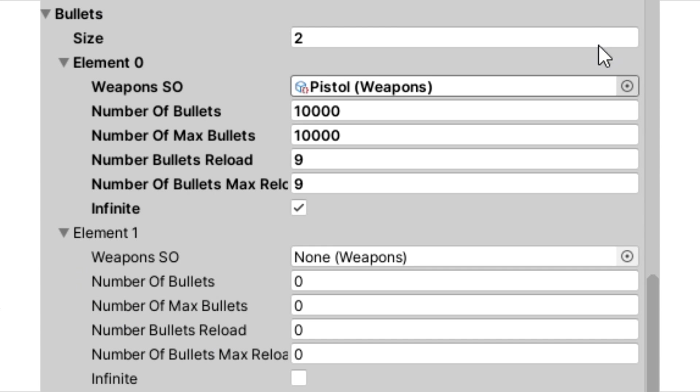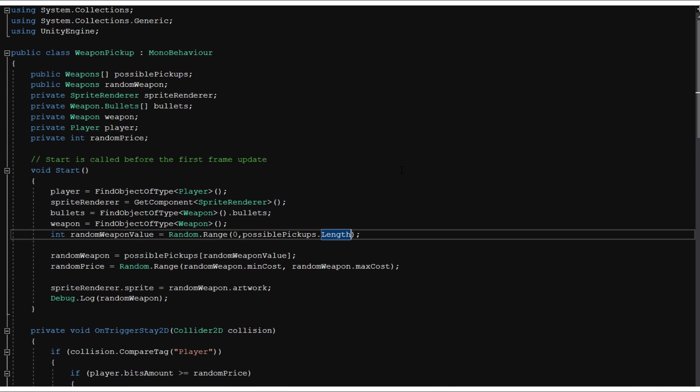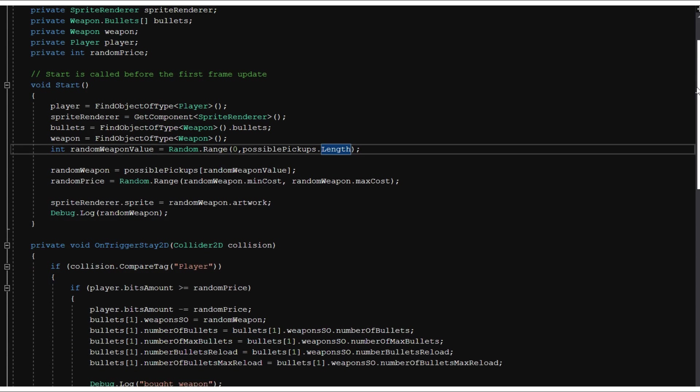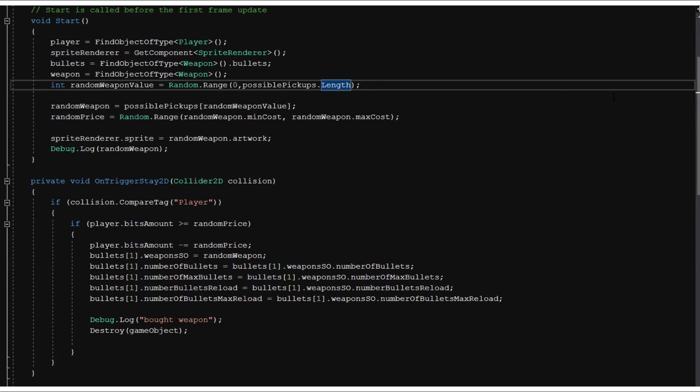I have my pistol in my default slot number one, but to get the value of my slot number two, I created this weapon pickup script. I pretty much just choose a random weapon from an array. Once you walk over that weapon, if you have enough bits, and it'll have a random price, which I can set between two different values inside of the weapon scriptable object, it'll take that weapon and put it in your second weapon slot.